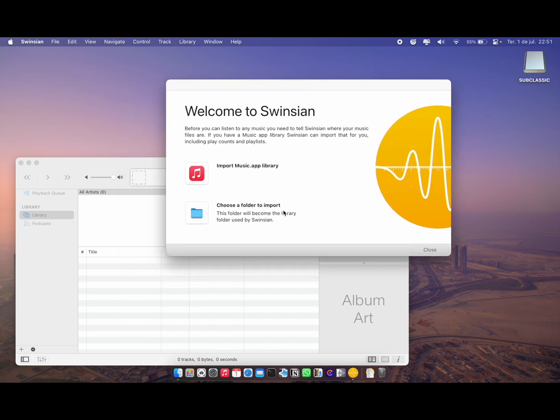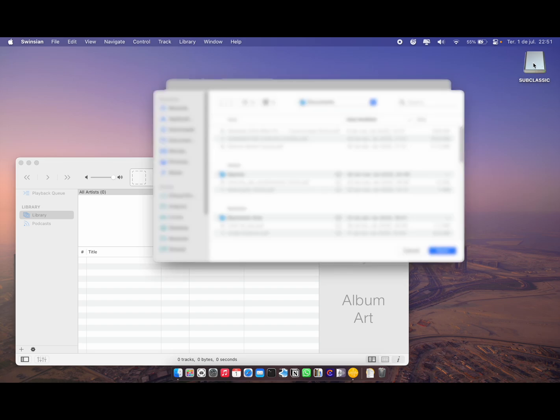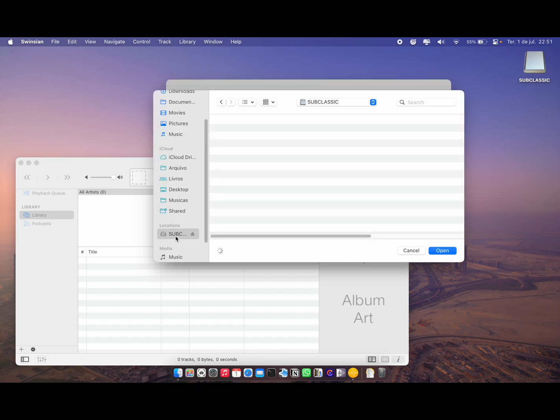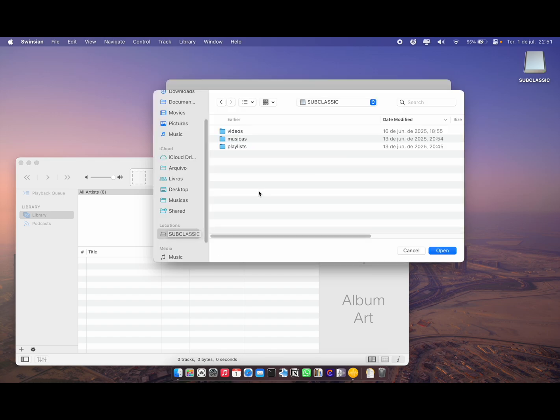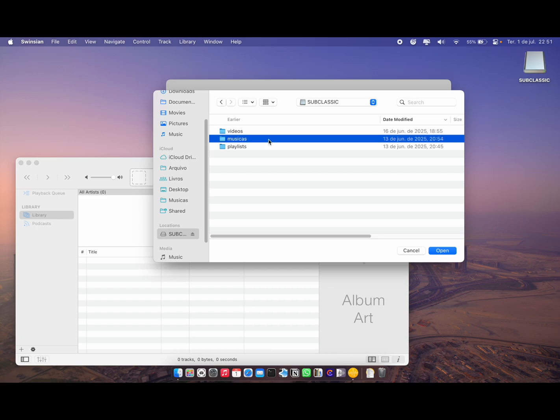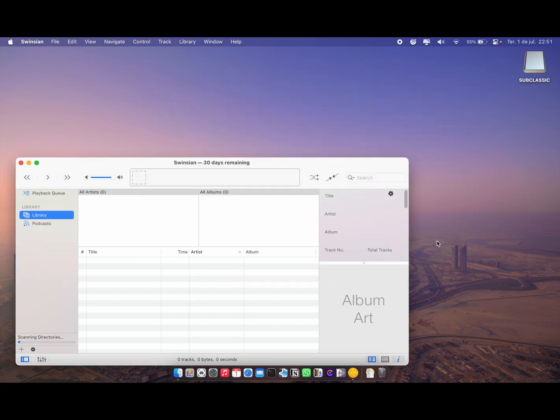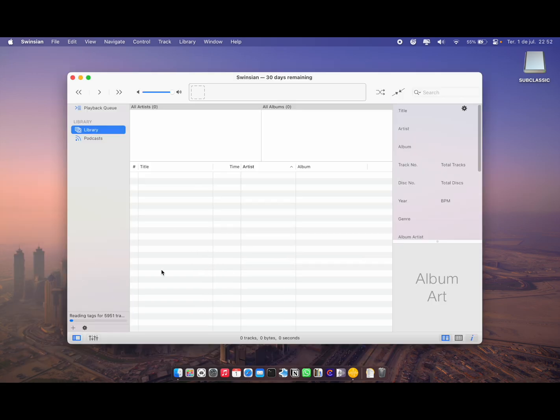I've been doing this for a very long time now. I'm going to choose a folder to import. As you can see, my iPod Classic is already plugged in. What I do is I go to the location where it is, I choose the folder where all my songs are at, and I click open.